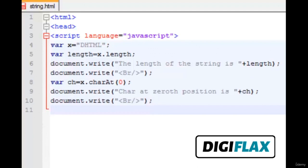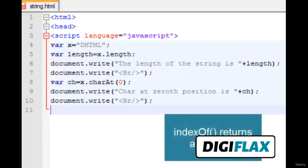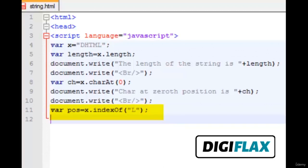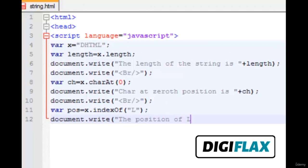The next method is the indexOf method. This method is also zero-based and returns an integer specifying the position of a particular character. Here, pos is equal to x.indexOf('l'), getting the index of L. Since it is zero-based it should return 4, not 5, as the position of L. We then output it by concatenating pos.